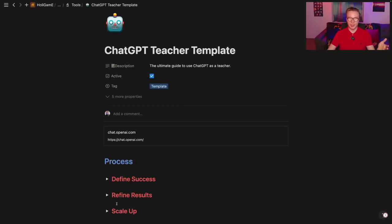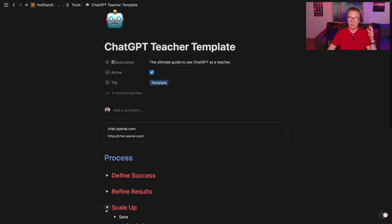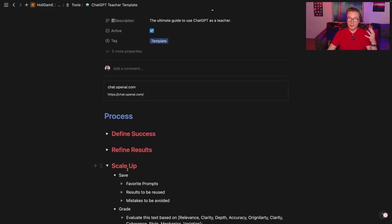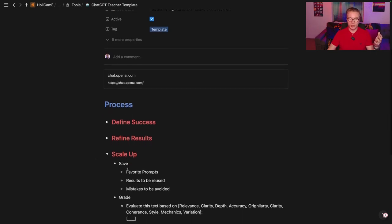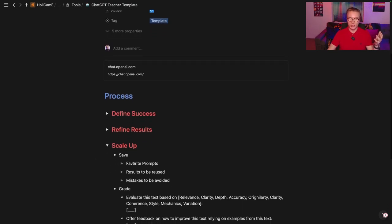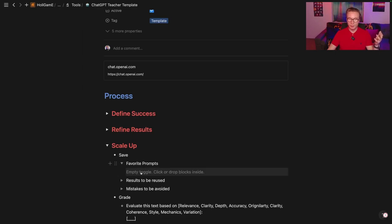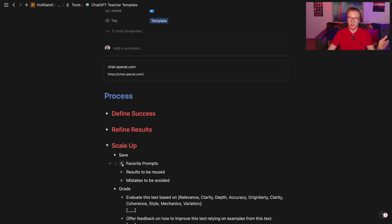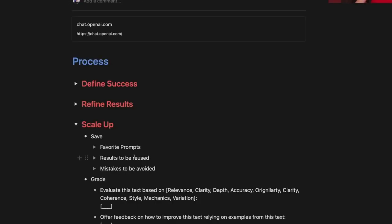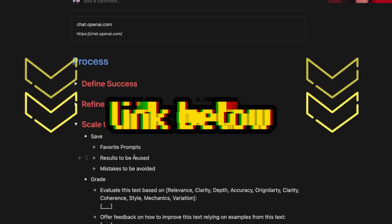For the last step of the process, I want to show you the template you can use. When scaling up, one of the most important things is saving prompts that were really useful. You can save your prompts in this toggle, along with results you want to reuse and reminders of mistakes to avoid in the future. You can duplicate this template completely for free by going to the link in the description.